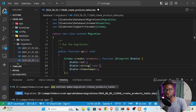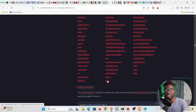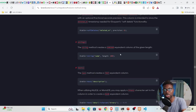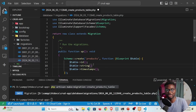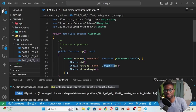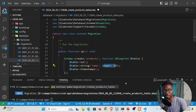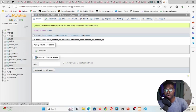Before adding columns, let's check the documentation under 'Columns'. Look at the string and text types. The `string` method creates a VARCHAR equivalent column of a given length. I'll copy that and paste it into our migration. Our products table will have a `name` column with a length of 255 — equivalent to VARCHAR. Note that we do not create tables directly in phpMyAdmin when using Laravel.